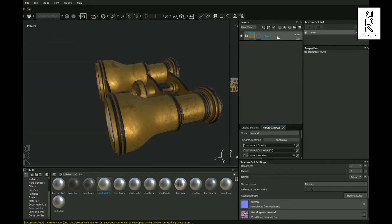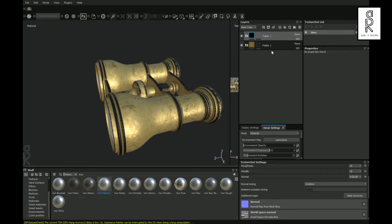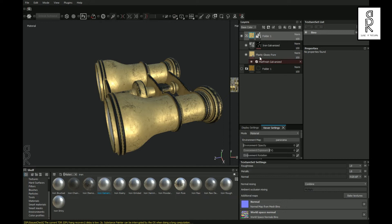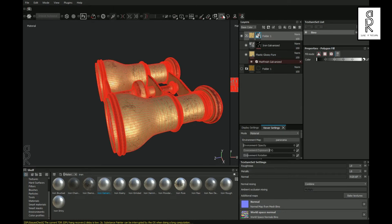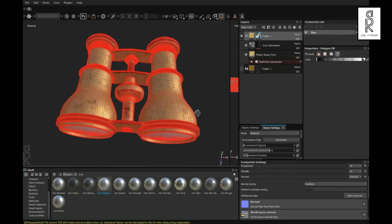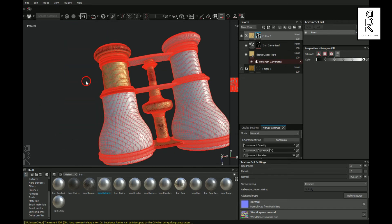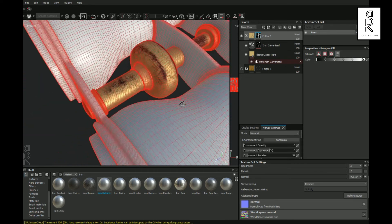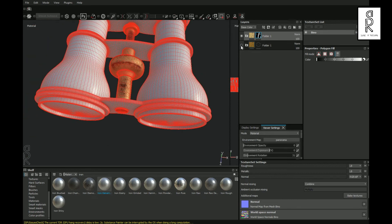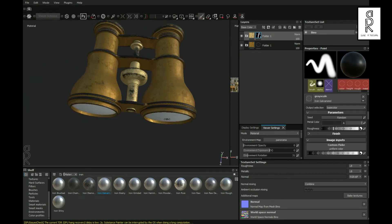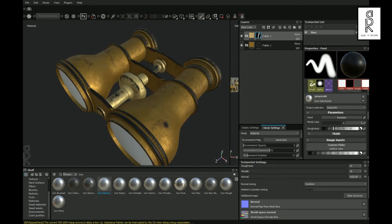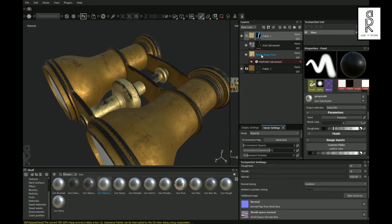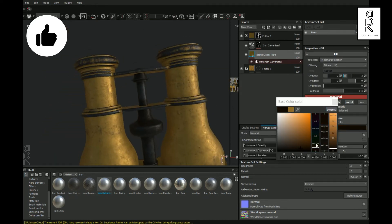Now collapse this folder. Then select this folder and press Ctrl C and Ctrl V to duplicate the layer. Now turn off the visibility of the bottom folder and expand the top folder. Then select the black mask and select Polygon Fill Tool. Make sure the color is set as black, and then drag and select all these parts. Now turn on the visibility of the bottom layer, and you will see that the material layers are separated for the body and the middle part of the binocular. Now you can change the color of the middle part as per your choice.